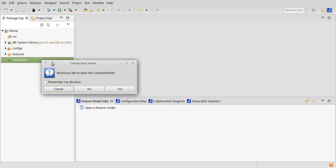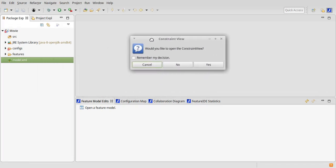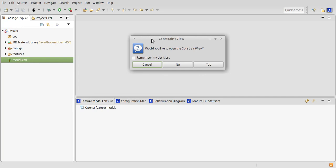Upon opening a new feature model in FeatureIDE while the Constraint View is closed, you will receive a dialog asking if you want to open the Constraint View. By checking this box, you can save your decision for the future.